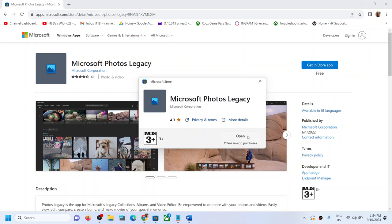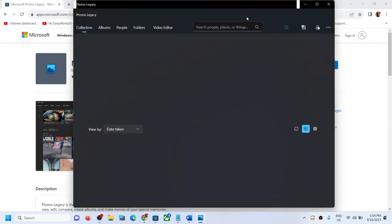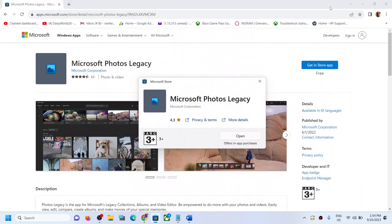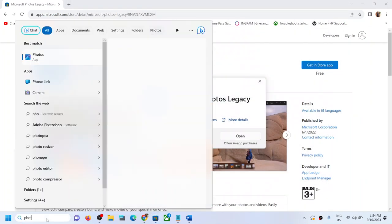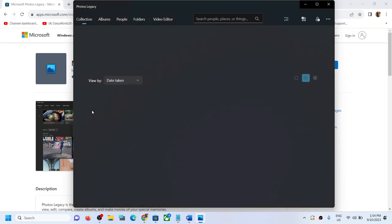Now once the installation is complete, you can click on open and this will open Photos Legacy app on your Windows computer. Now you can even type in Photos Legacy over here in the search box and you should be able to see Photos Legacy and you should be able to install it.